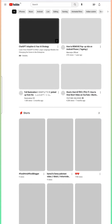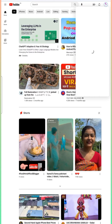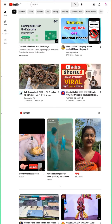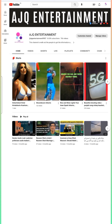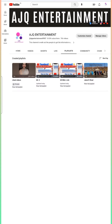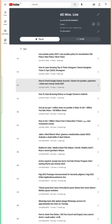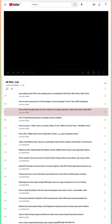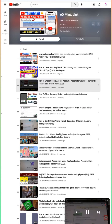Go to your channel, then click on Playlists, and select which playlist you want to share or make a copy of. For example, play this one.